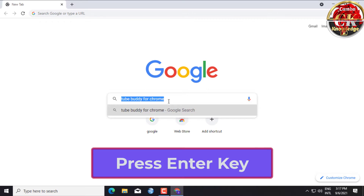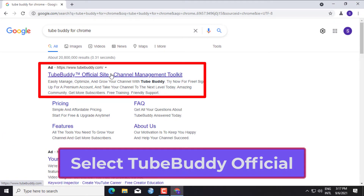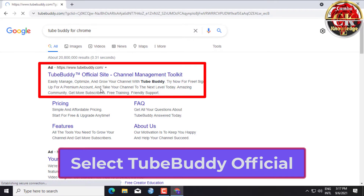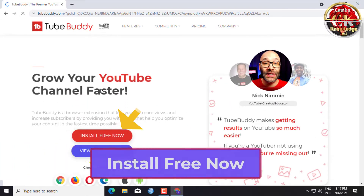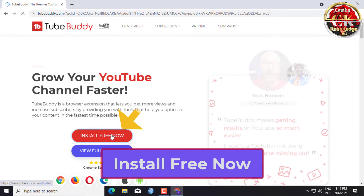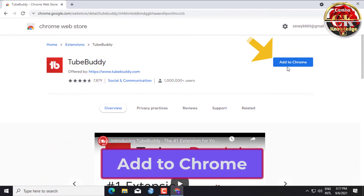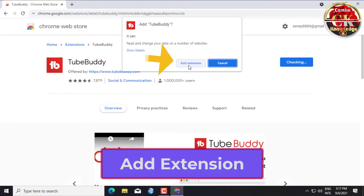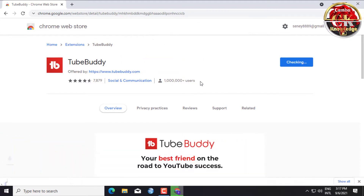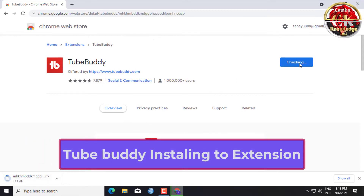Press the Enter key. Select the TubeBuddy official result. Click Install Free Now, then click Add to Chrome, then click Add Extension. TubeBuddy is now installing to the extension.